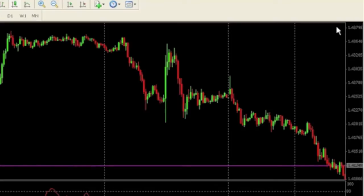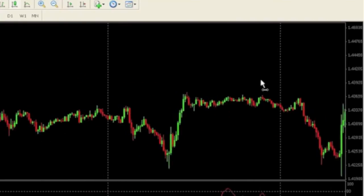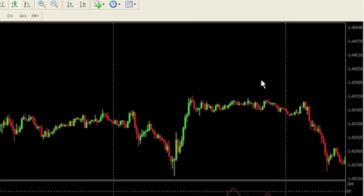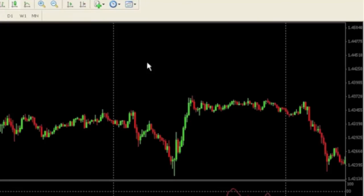What you can do is scroll back on your charts to some historical point, and just be sure that this button here — auto scroll — is unchecked or unclicked. Otherwise, if it is on, the chart will automatically go to the most recent bar every time price changes, and that will get pretty irritating.